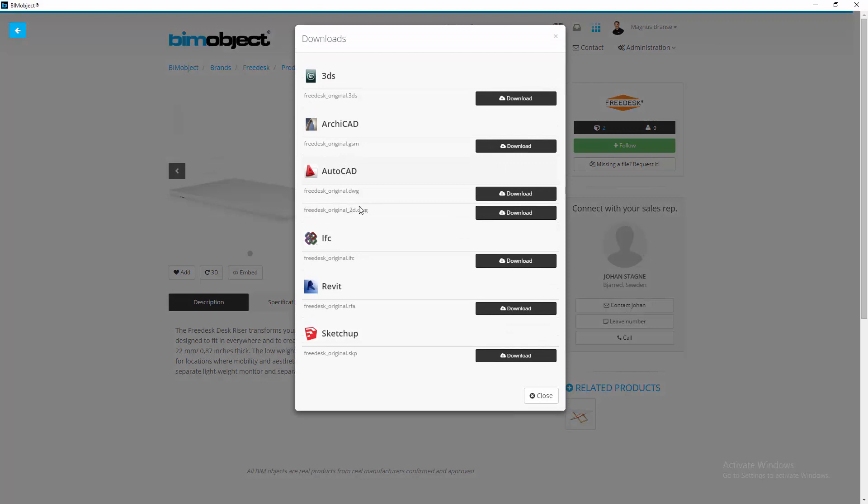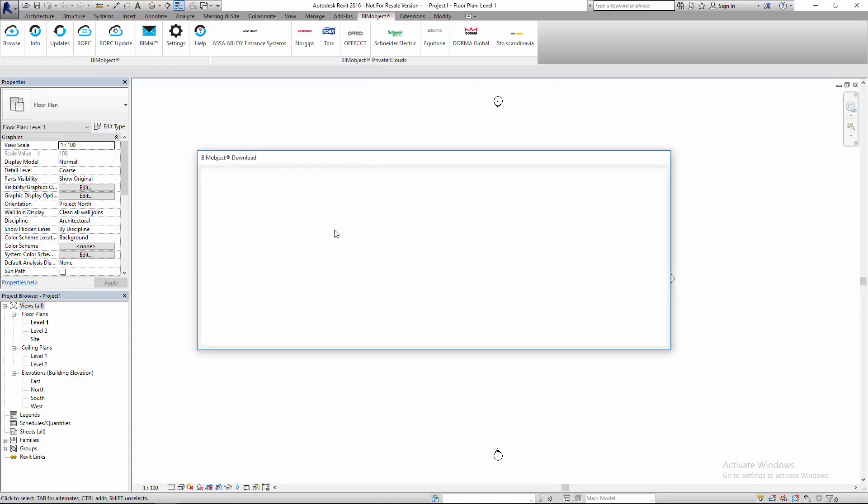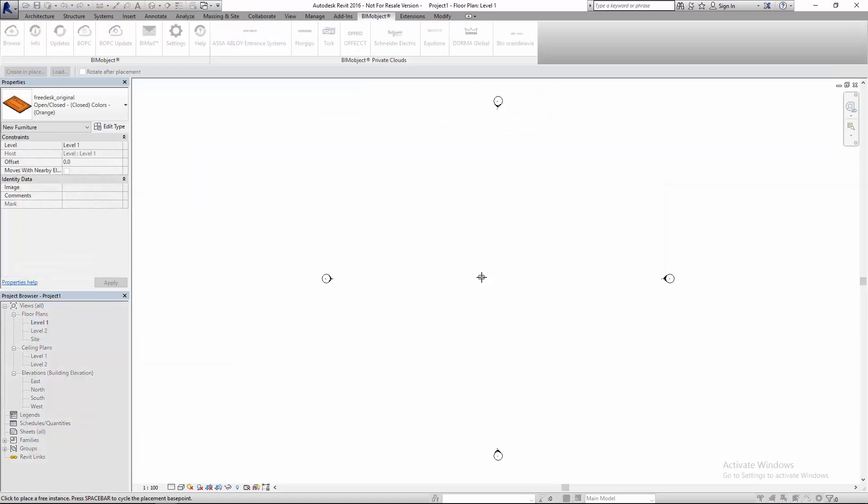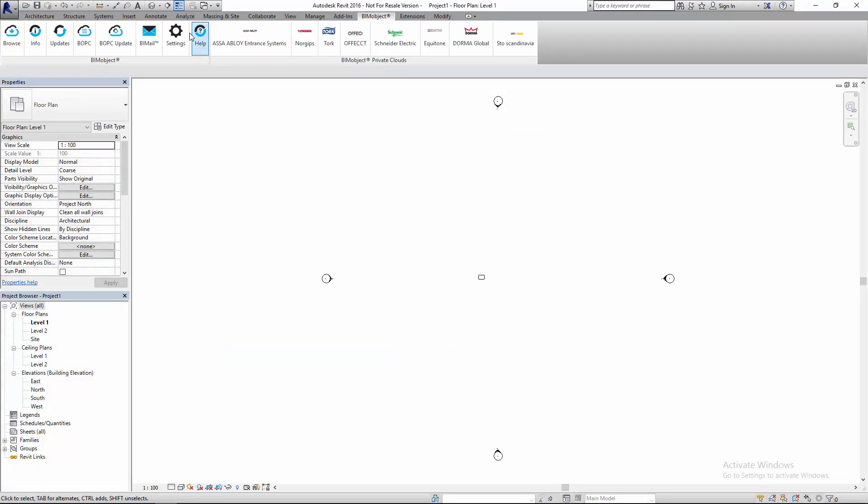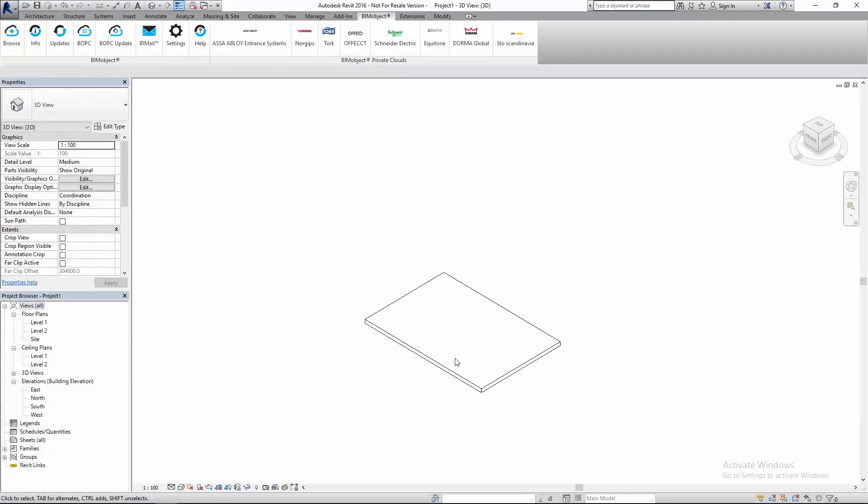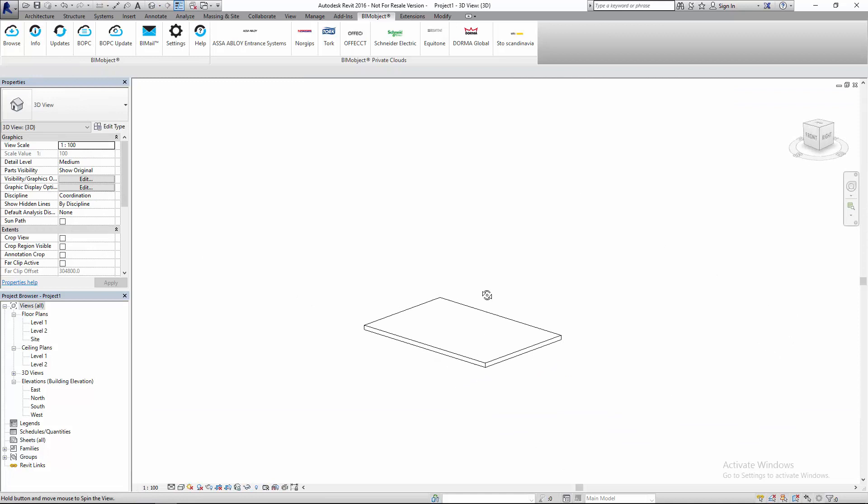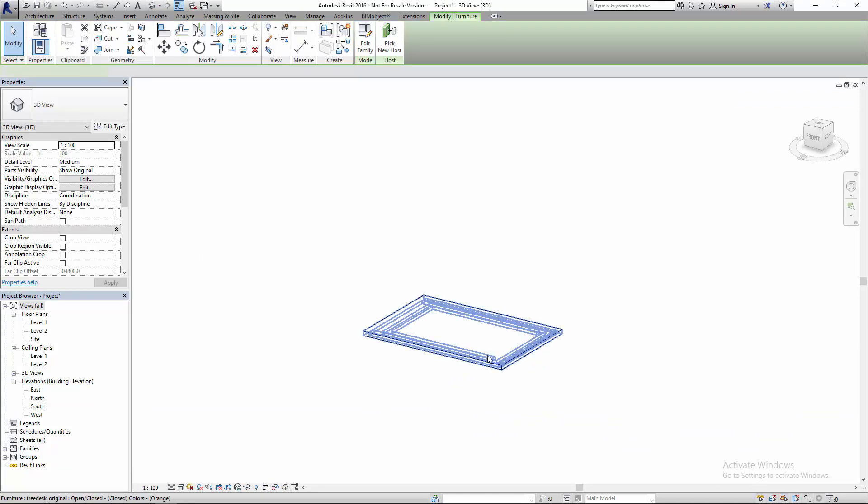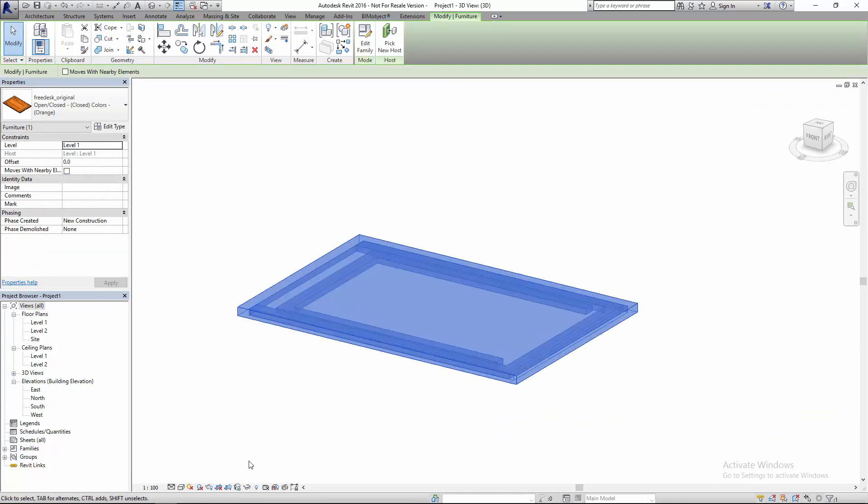I click download and we will start with Revit. So I choose Revit. Here I have downloaded the object. I will go to 3D view and this is how it looks. Now it's closed.